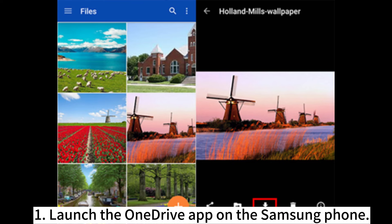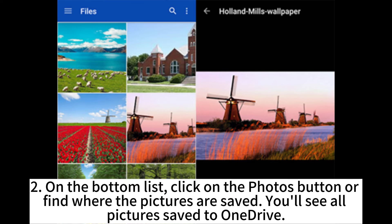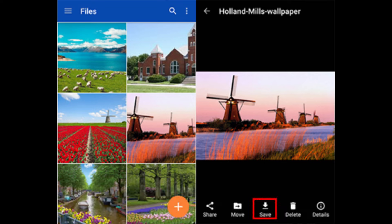1. Launch the OneDrive app on the Samsung phone. 2. On the bottom list, click on the Photos button or find where the pictures are saved. You'll see all pictures saved to OneDrive. 3.